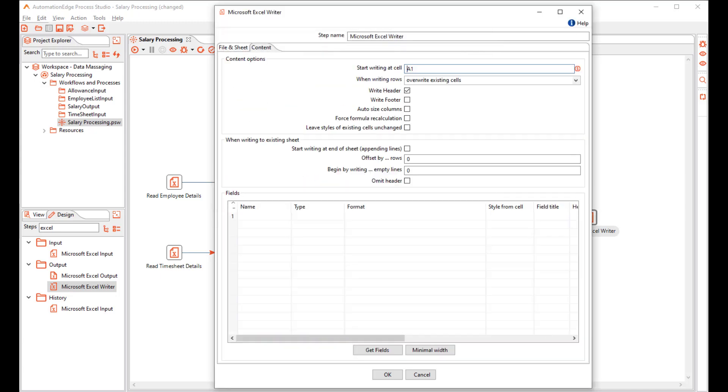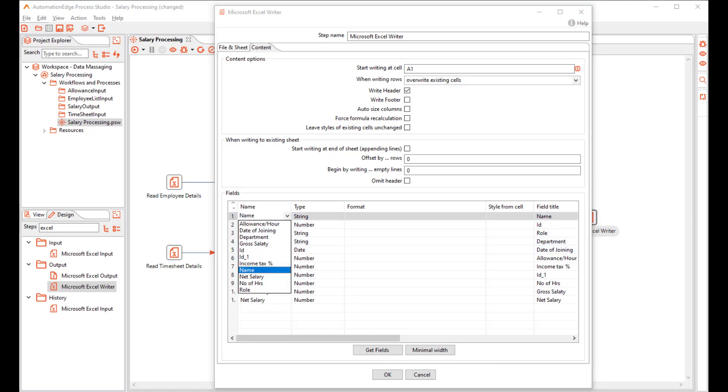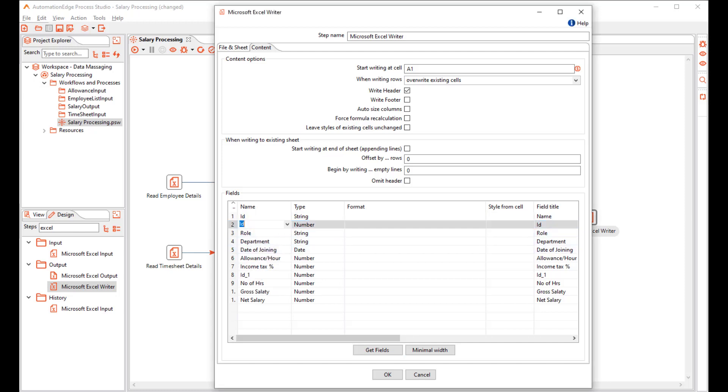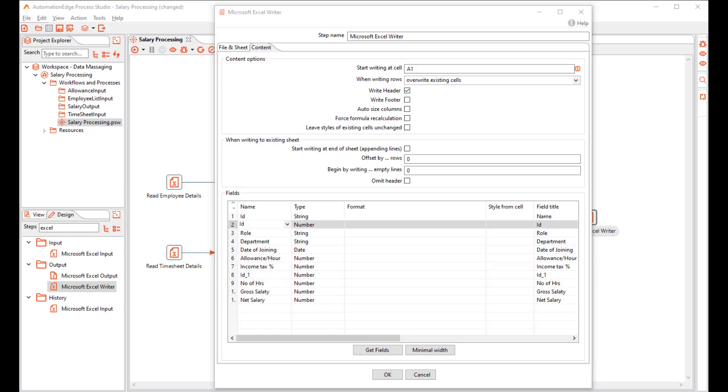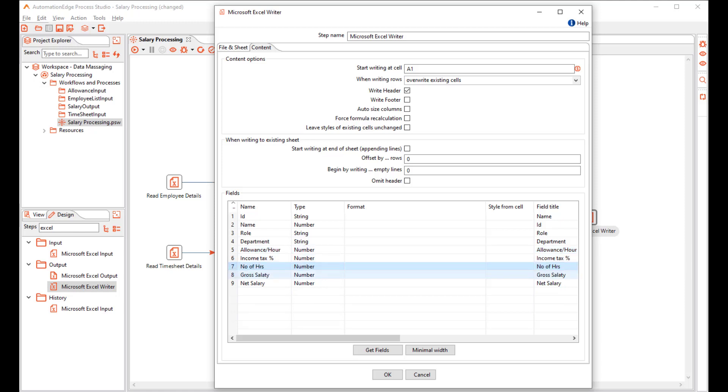In the Content tab, get the fields. You can also change the order of the fields. For example, I will make ID the first field and the name the second field. I will make it. I don't need date of joining in my salary statement. Income Tax, ID's duplicate.